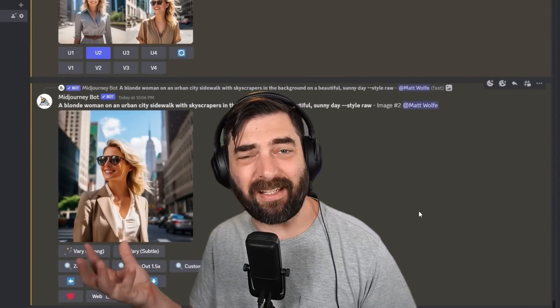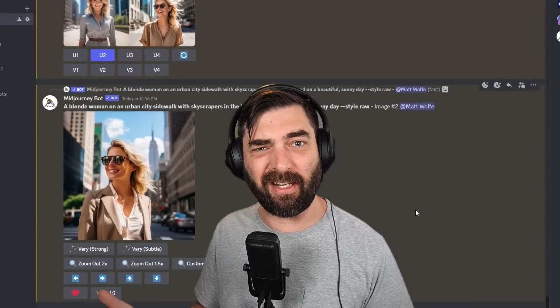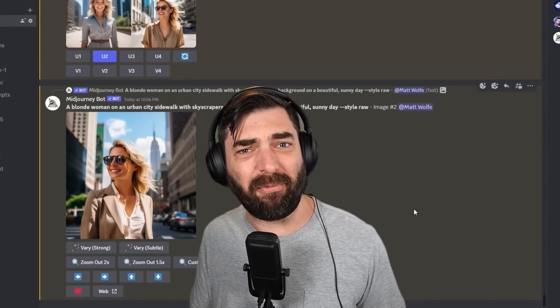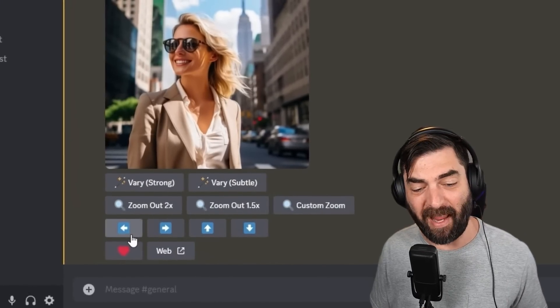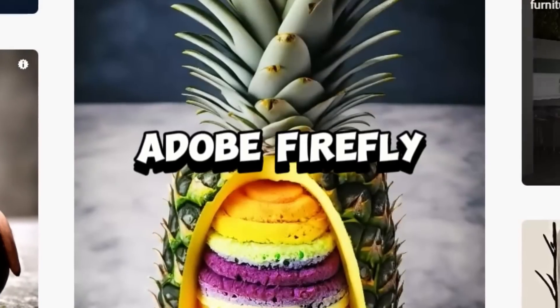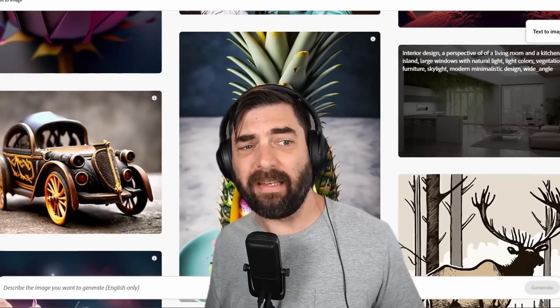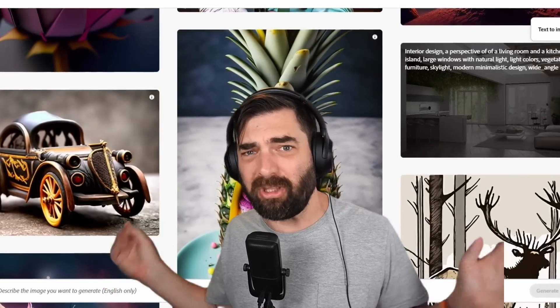MidJourney also has some of the fewest features, though they are adding more — zoom out, pan left, right, up, down. It is still a downside that you have to use it in Discord, and you can't get as many variations as you would from the various Stable Diffusion models that exist.